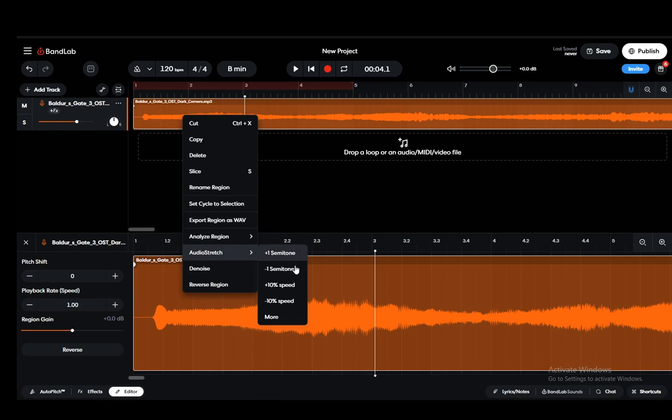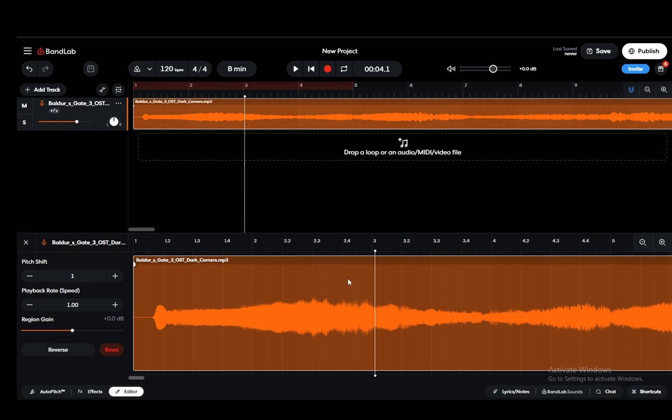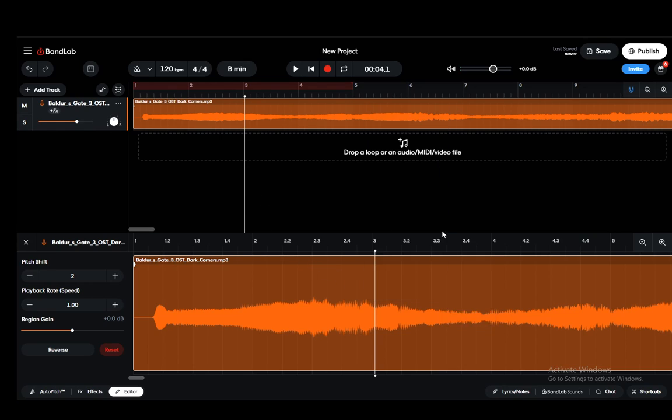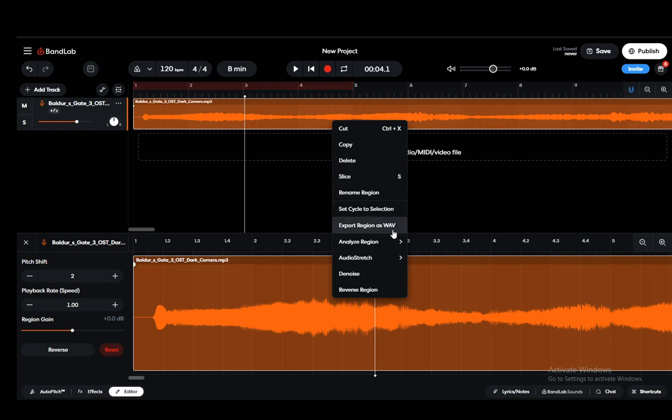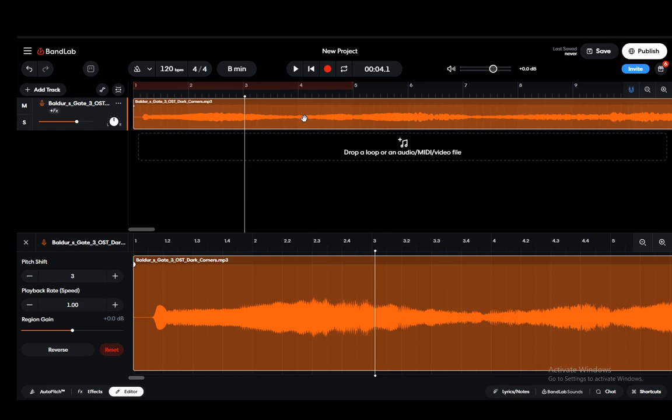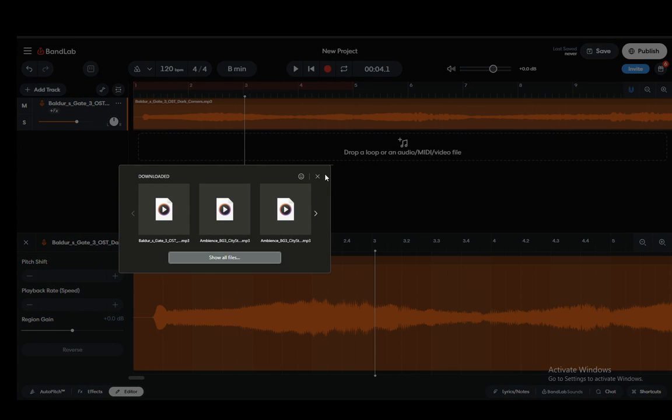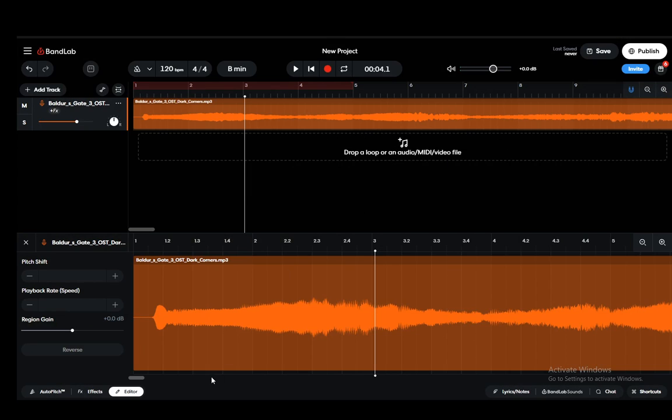If I just go into audio stretch and add one semitone it should have added it, but let's try it a couple more times. It might change the audio sound or the actual playback time.